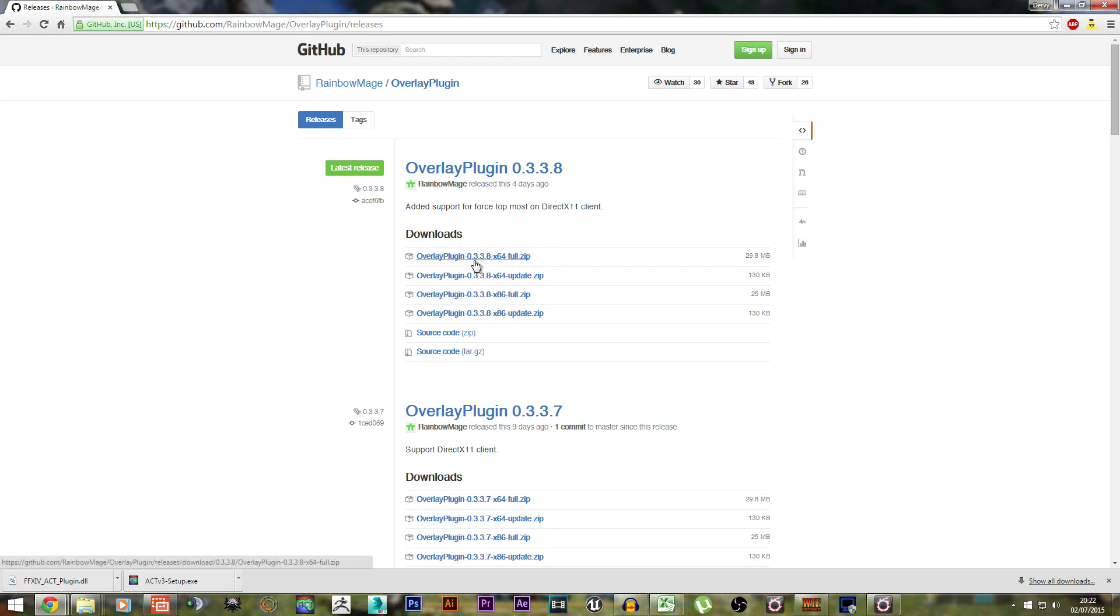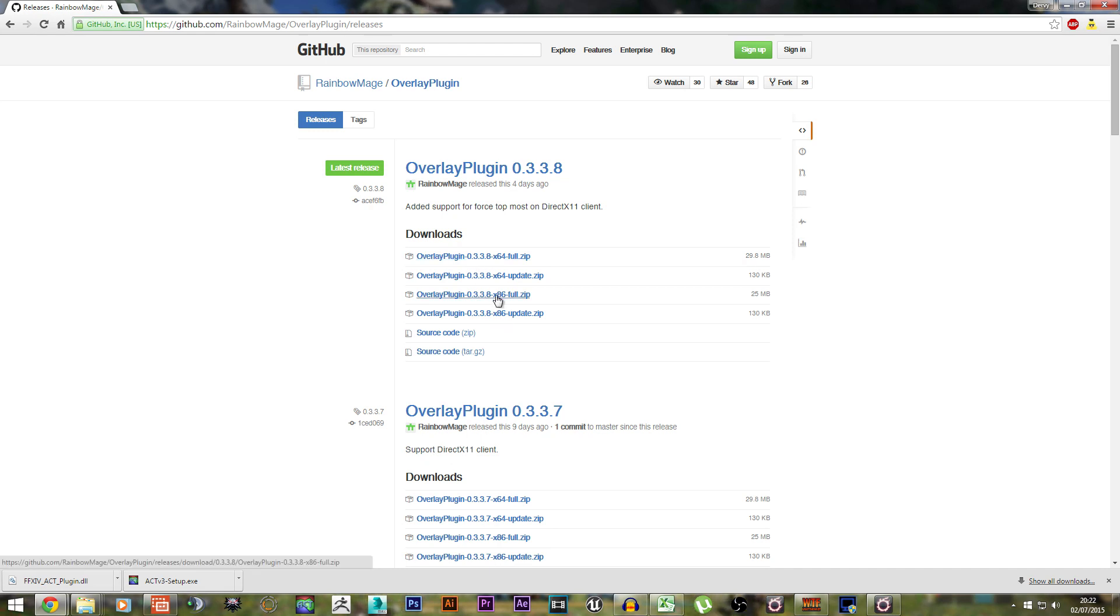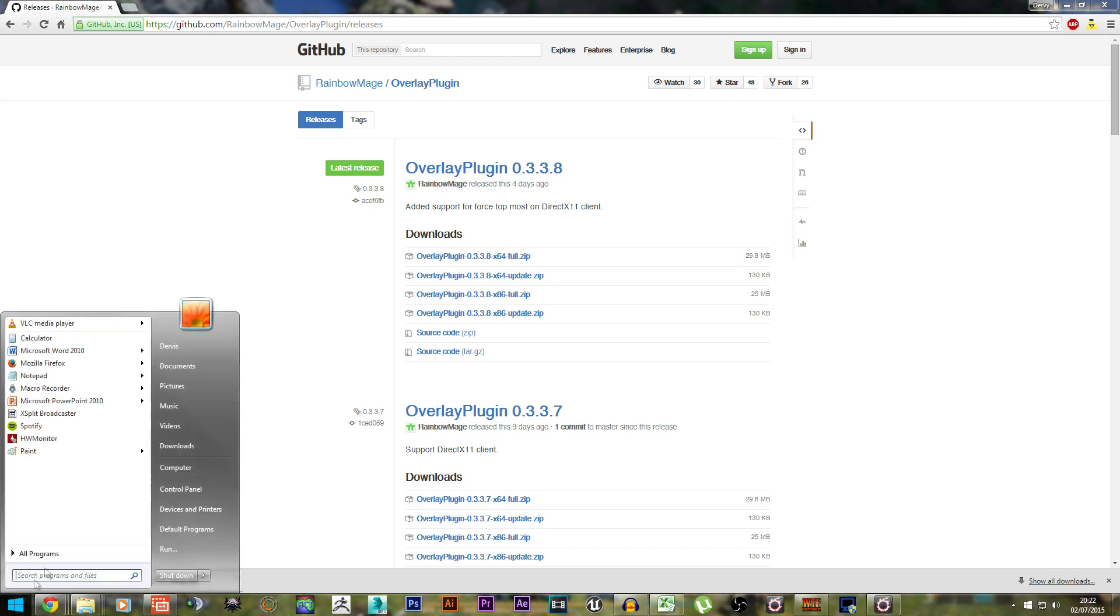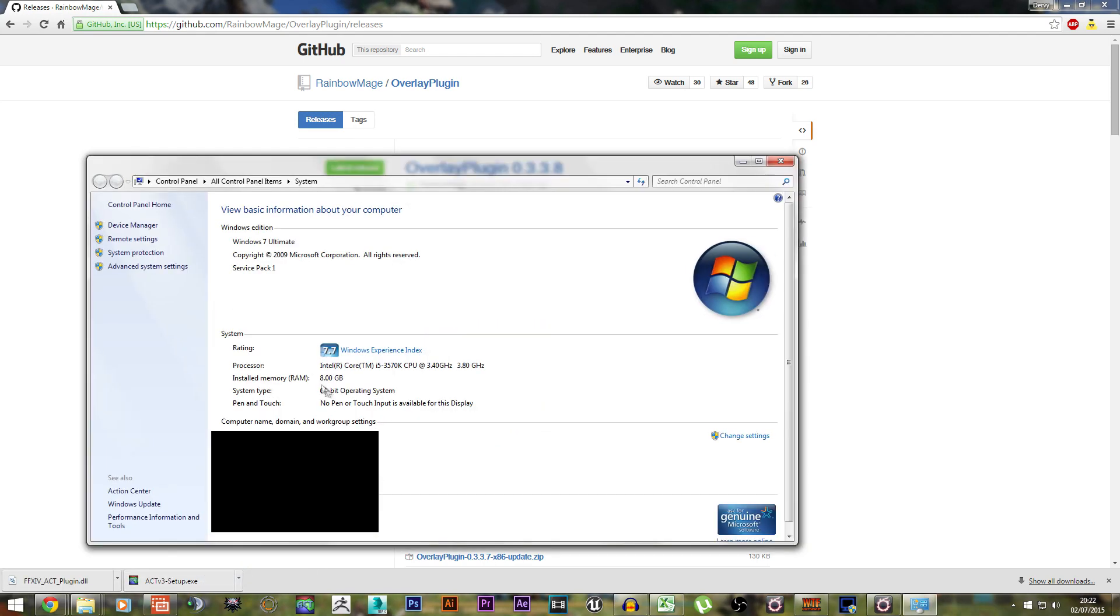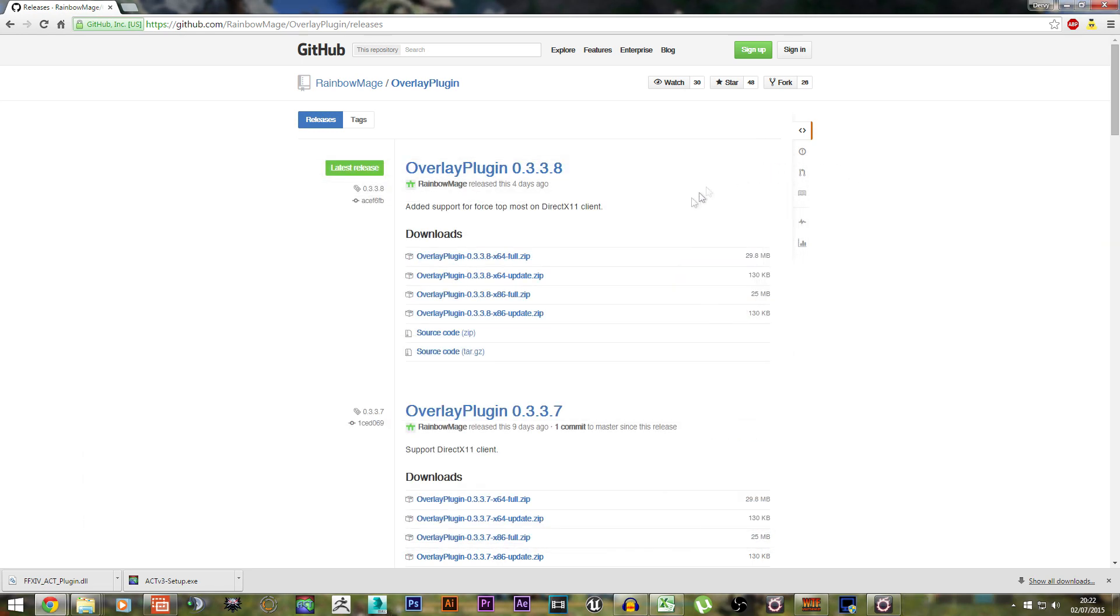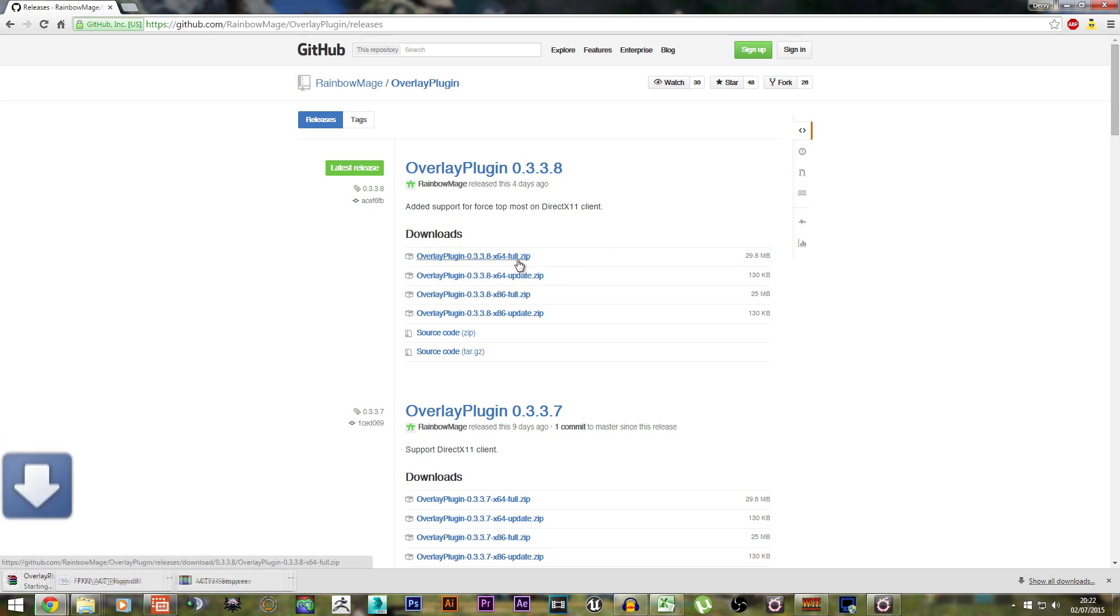An X64 is for 64-bit operating systems, whereas an X86 is for 32-bit operating systems. You can check which operating system version you have by going to Start, Computer, Properties, and you should be able to see exactly what you have. For me, I have a 64-bit, so I'm going to download the 64-bit overlay plugin.